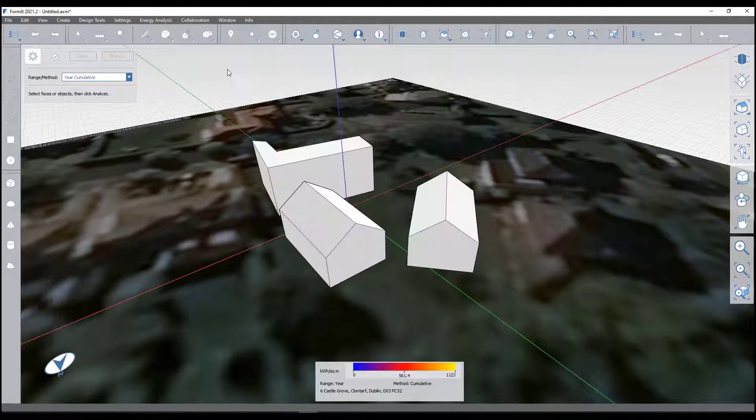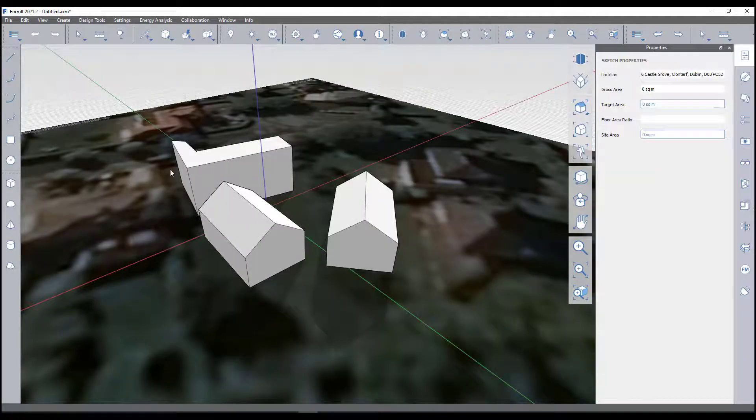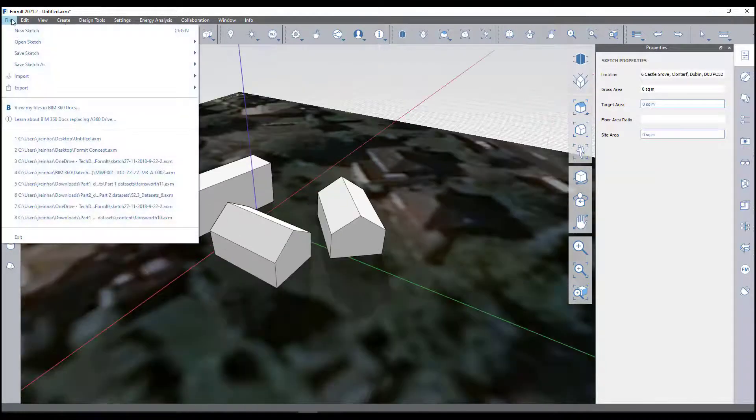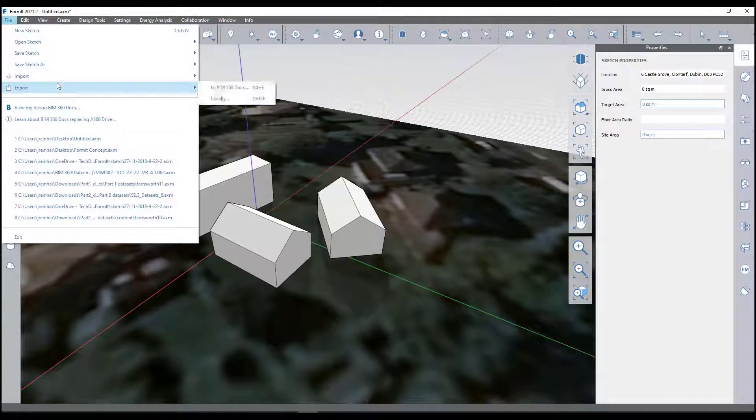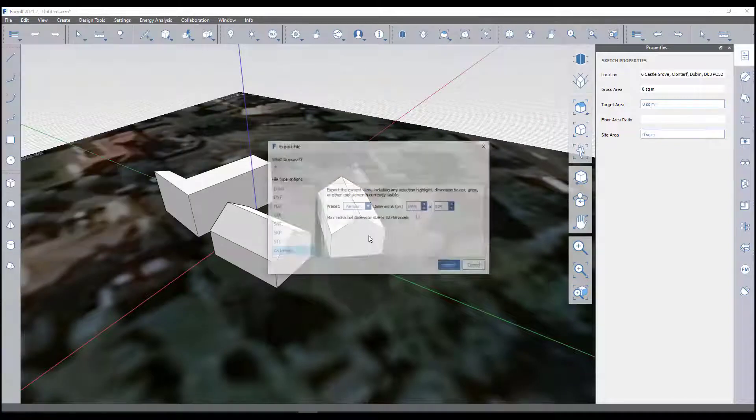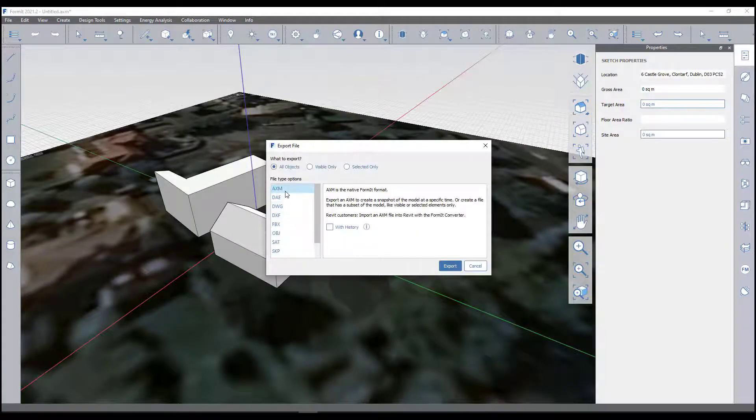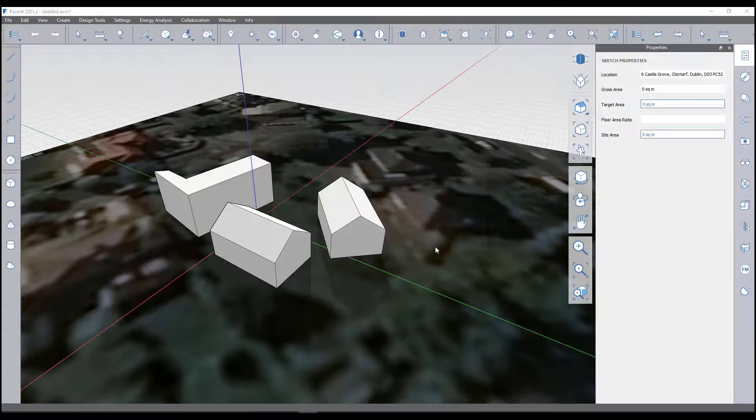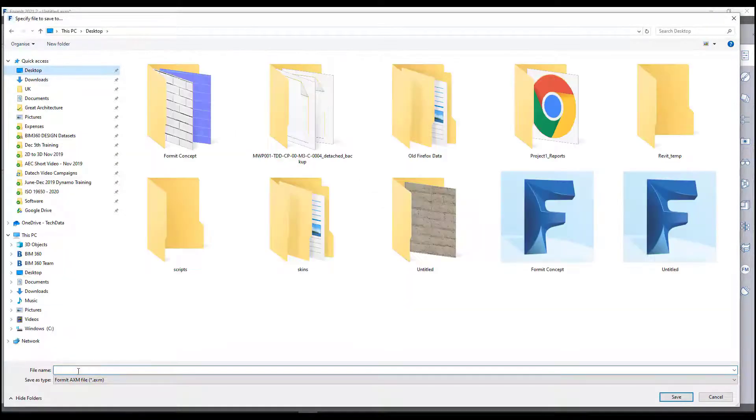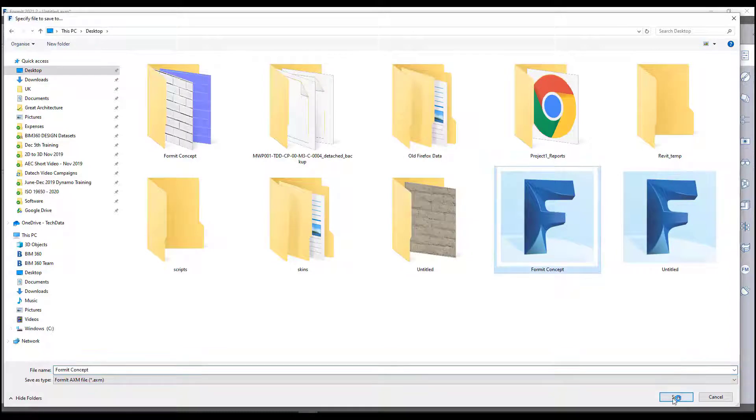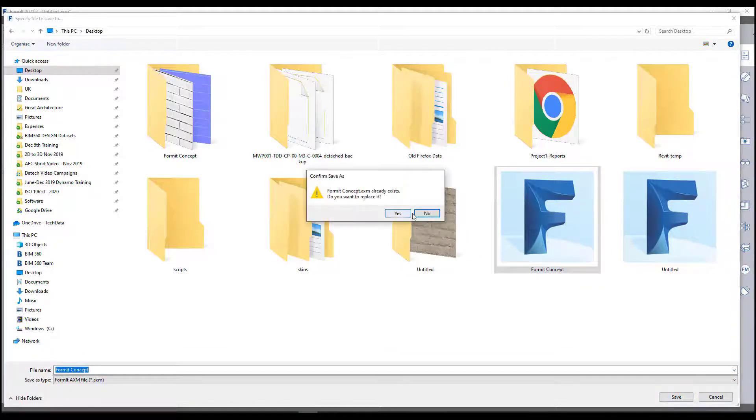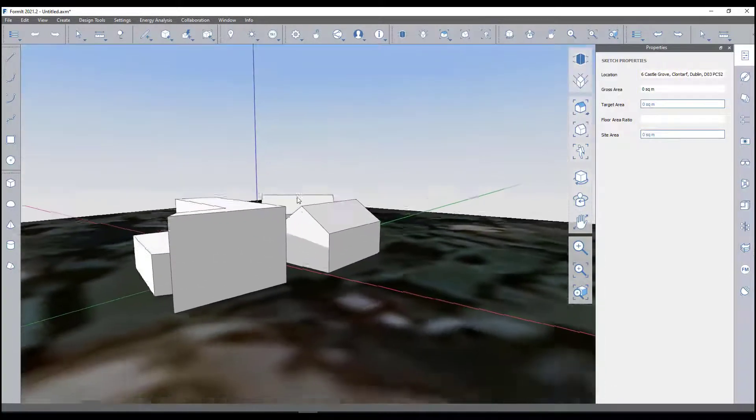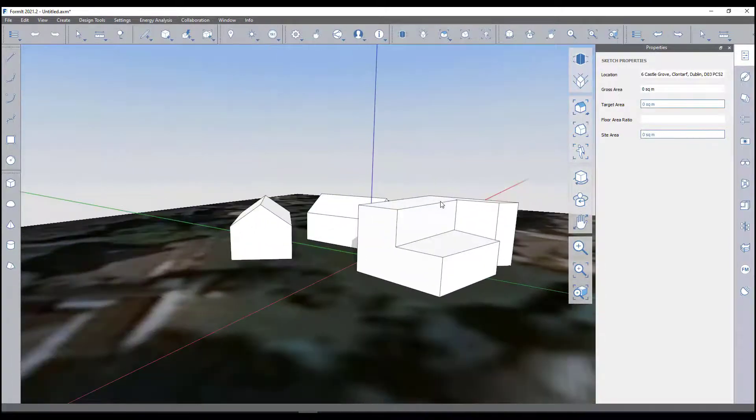What I have to do is just reset out of this, just have to come out of solar analysis first. Export locally, just export, and then simply just on my desktop. Concept save, replace, and then you can import that into Revit as well.